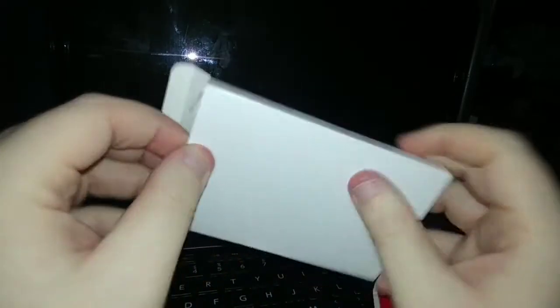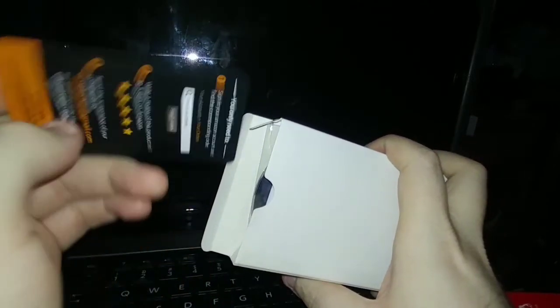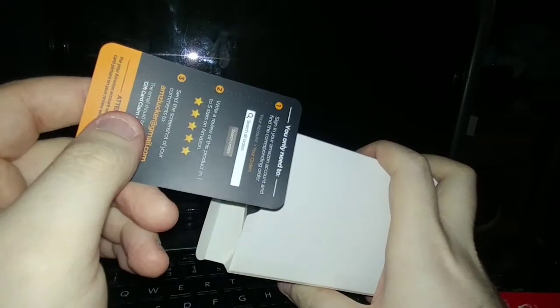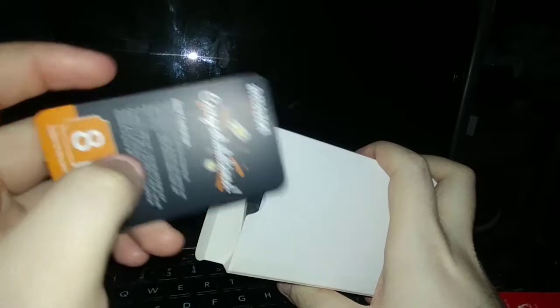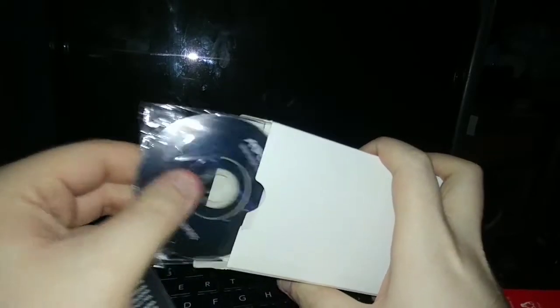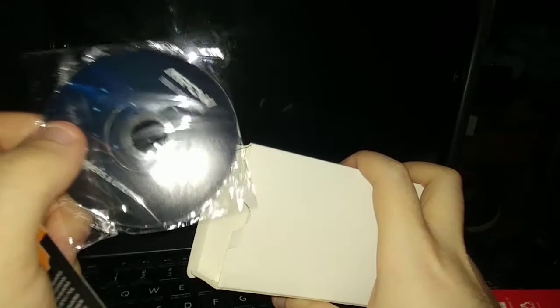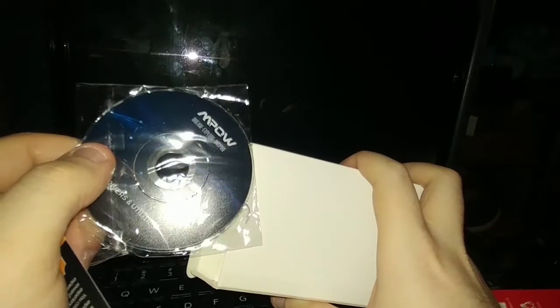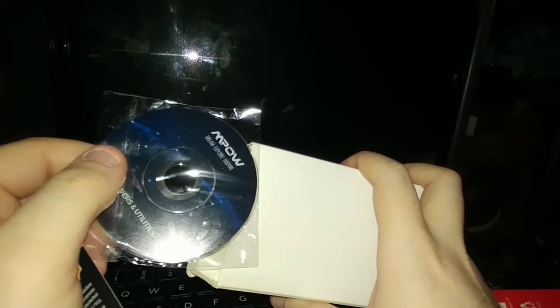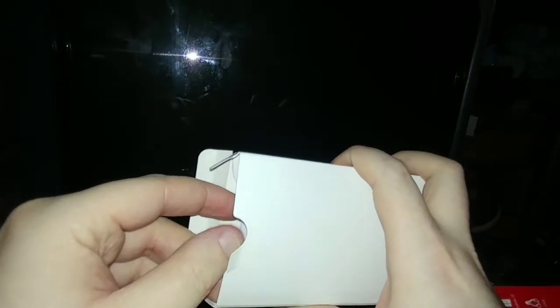And then you guys will get your booklet and stuff. You guys will get your accessories. This is like a gift thing for Amazon. And then you'll also get a disk to install the drivers for Bluetooth. You guys can also do it online as well from the MPOW website. I did have issues installing the drivers for this Bluetooth dongle. But I did finally get it installed and it's working great.